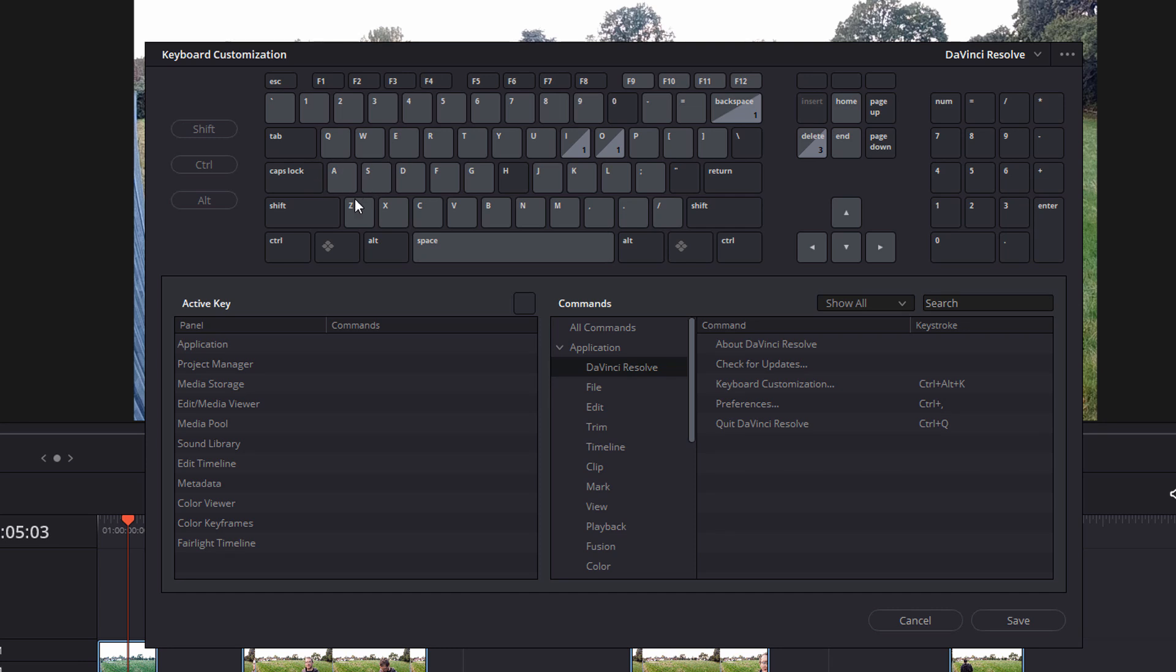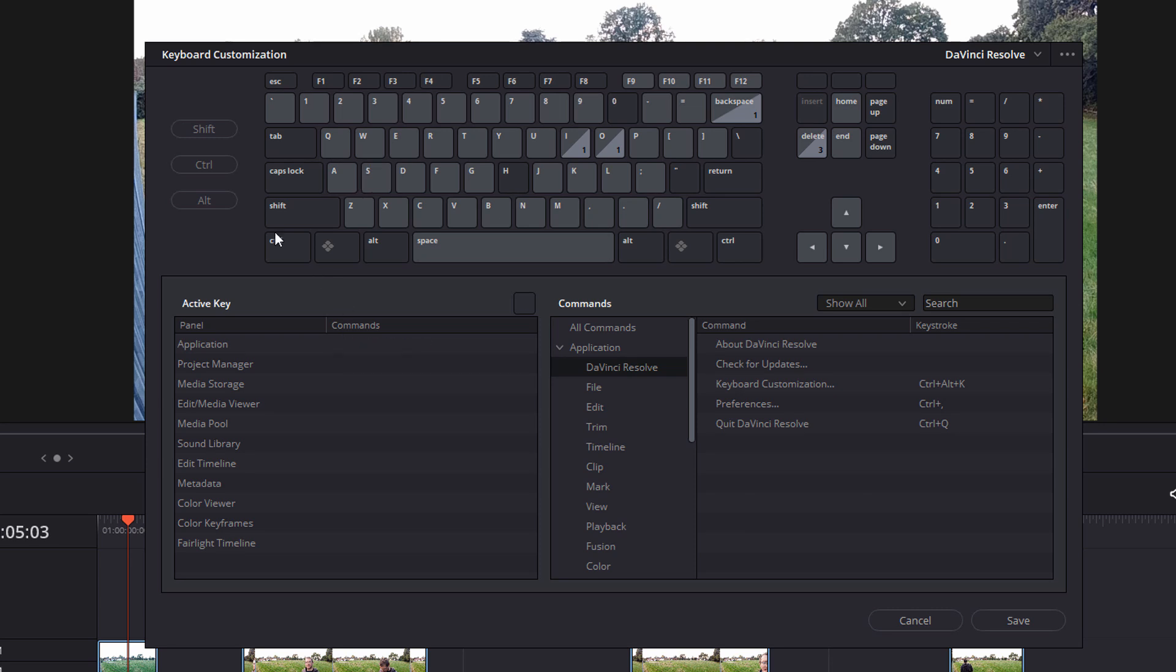Now the easiest way to see what's assigned is simply hold that key down on your keyboard. So I'm going to hold the A key and you can see it will highlight and then it will show you in the application normal edit mode is the shortcut. If I do S, toggle, slip, slide mode.